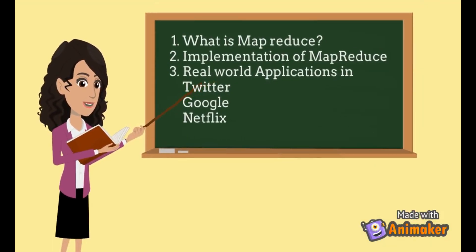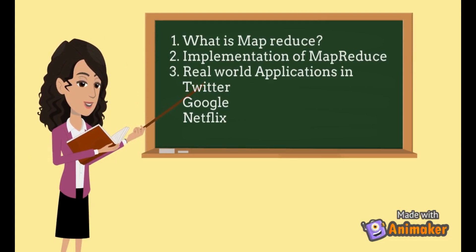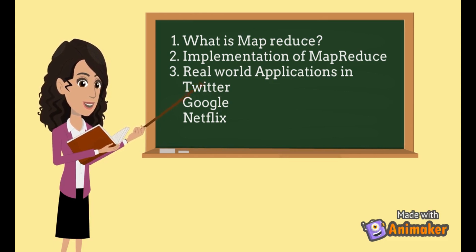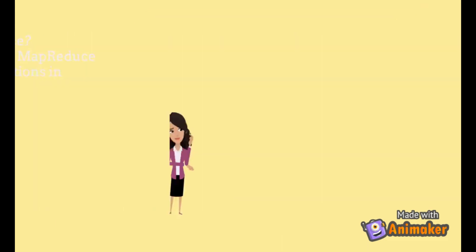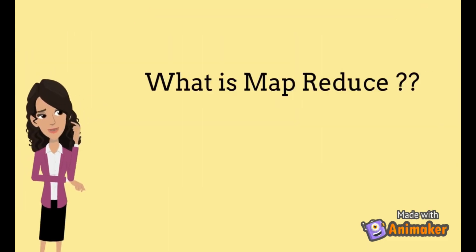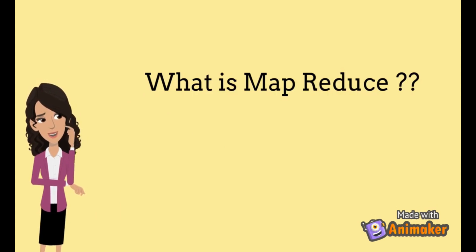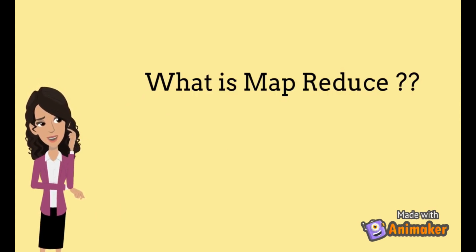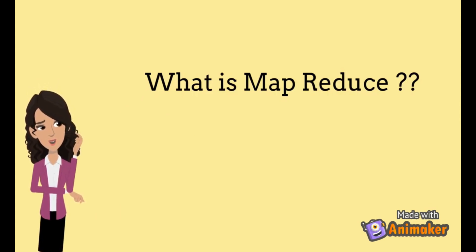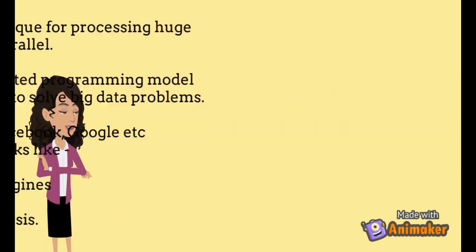In this video, I'll cover what MapReduce is, its implementation, and then mostly I'll concentrate on its real-world applications in Twitter, Facebook, and Google. So let's start off with the basic what question. What is MapReduce?